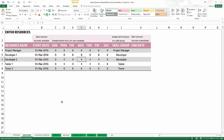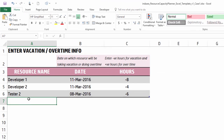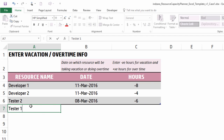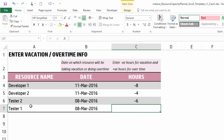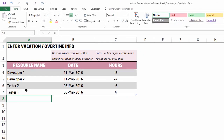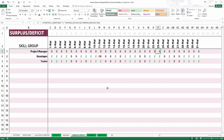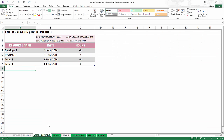The second option is overtime. For example, Tester 1 can do overtime on March 8th for four hours — I enter this as a positive four hours in the vacation/overtime sheet. Now when I go to the surplus/deficit sheet, the March 8th deficit is gone because I filled that gap by adding overtime for Tester 1.